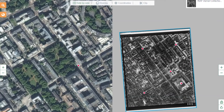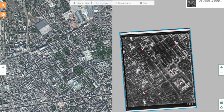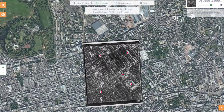Once you are happy with your markers, you can use the overlay tool above to check your accuracy and see how the area has changed over time, by sliding up and down the transparency tool on the top right-hand corner.